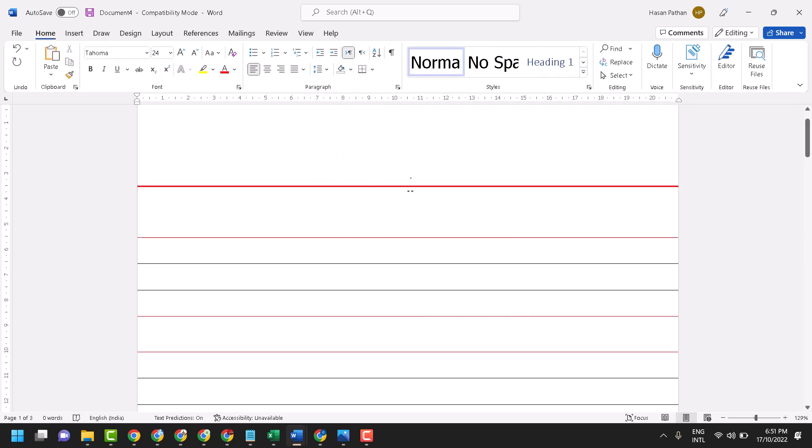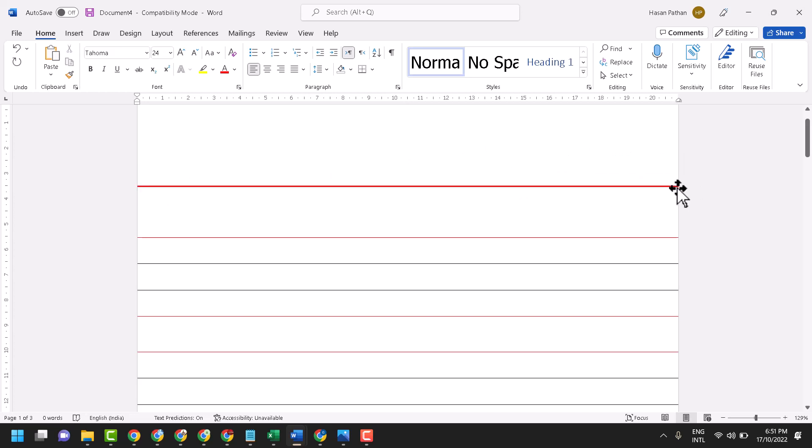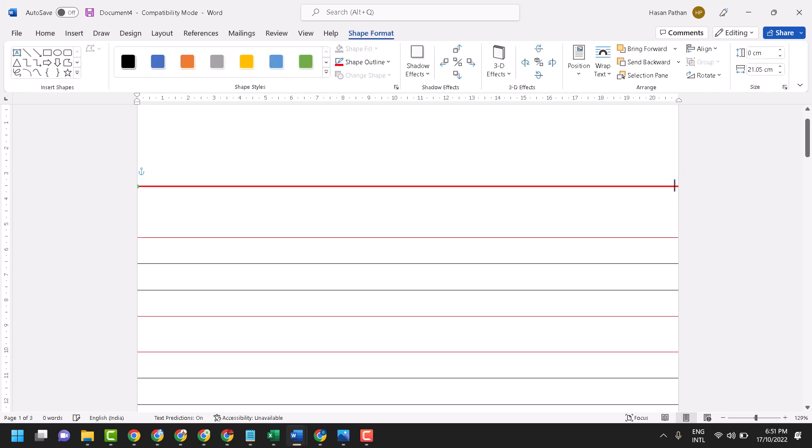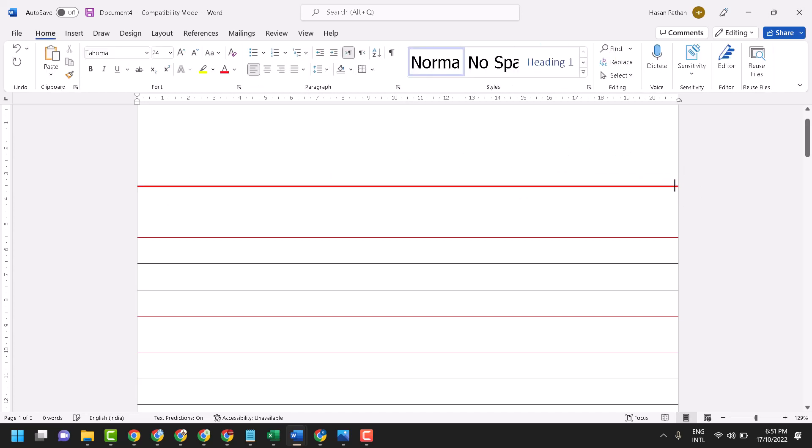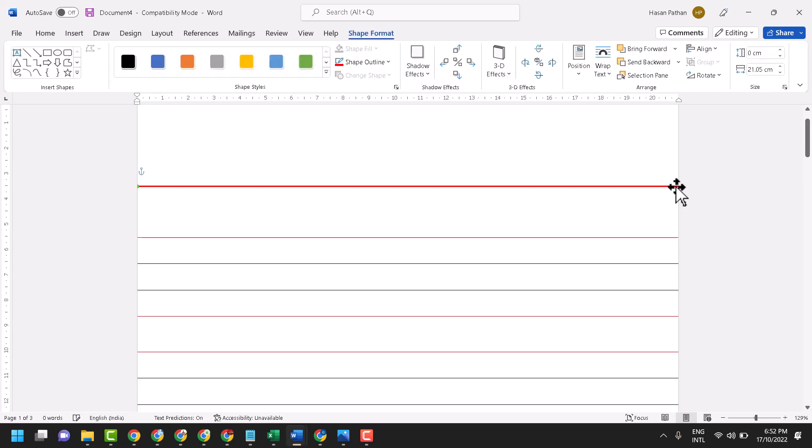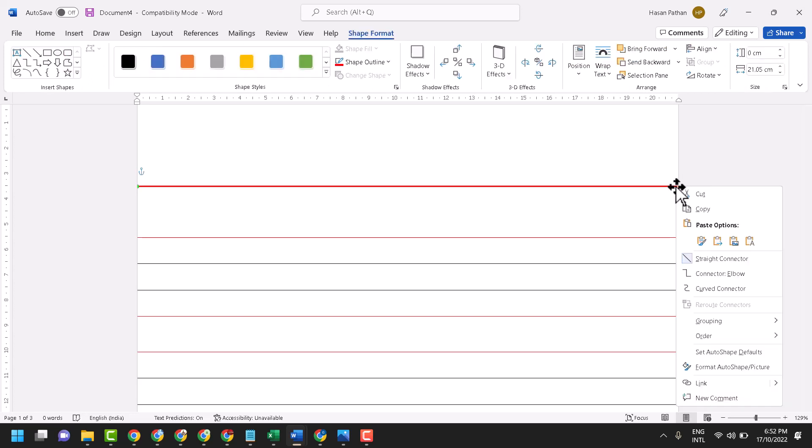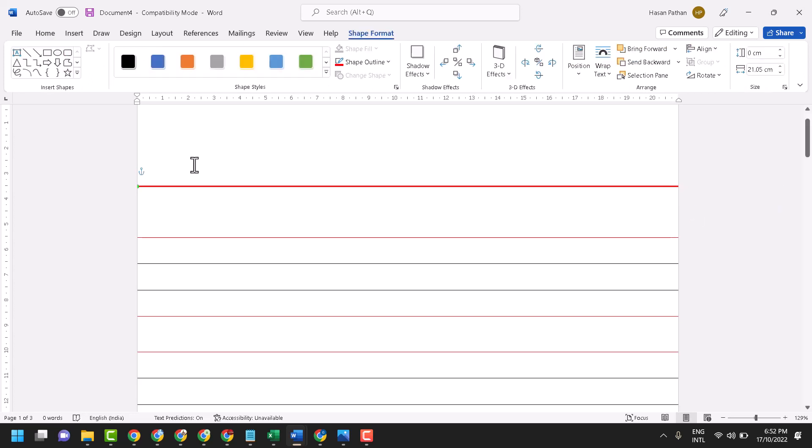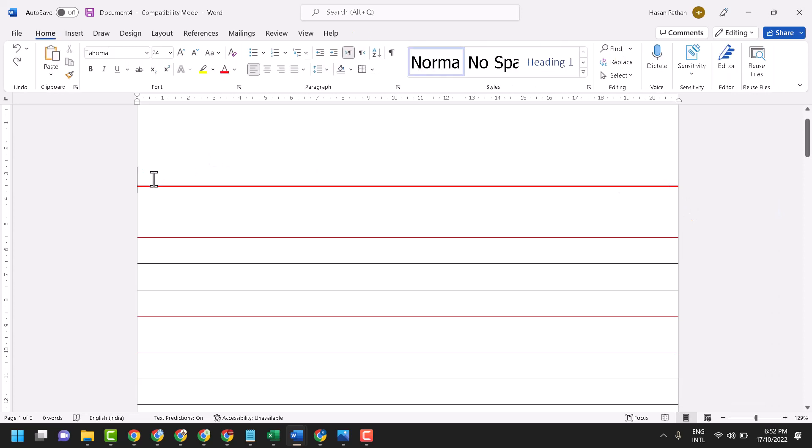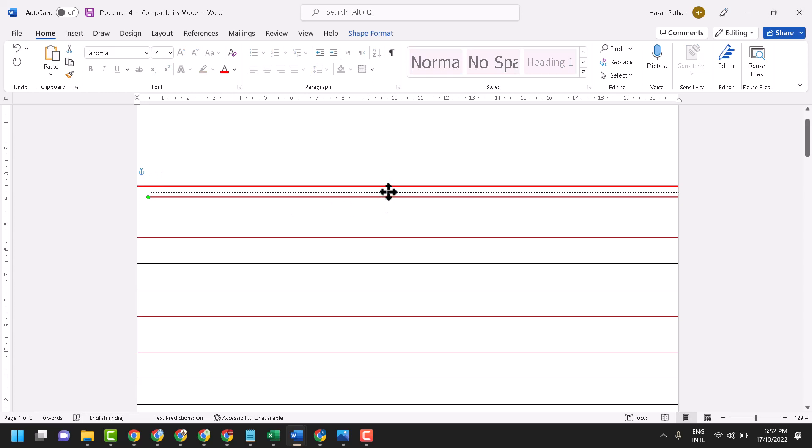Now click anywhere and again double click on this line. Copy it and paste here. Now select this line and keep it near this line.